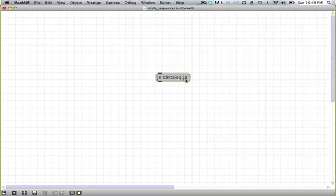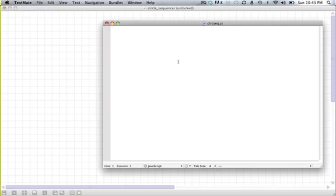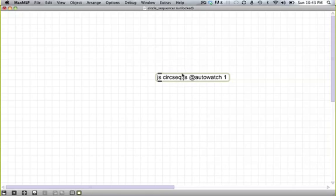I like to set the auto watch flag, or auto watch attribute, auto watch one, and this means that any time I change the source code here, this object will automatically update to reflect that.